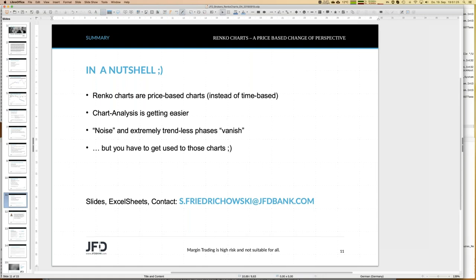If you have any questions, drop me a line at s.friedrichowski@jfdbank.com — I'll help as much as I can. If you want the slides or Excel sheets, just send me a note. If you can't find the Renko indicators online, I'll make sure you get them. I hope to see you again in October for the next webinar. Have a good evening and a good rest of the week — bye!